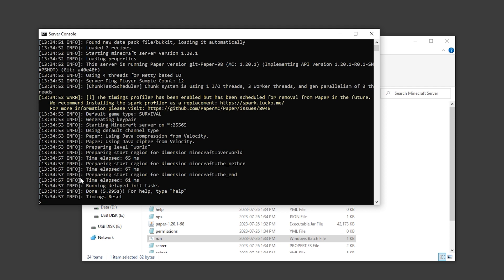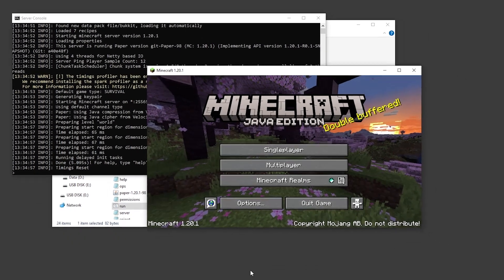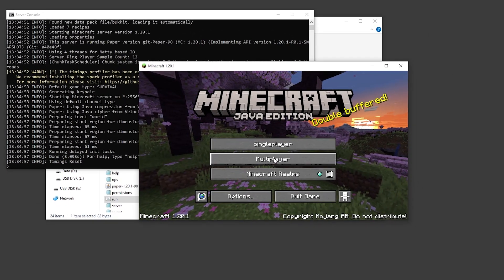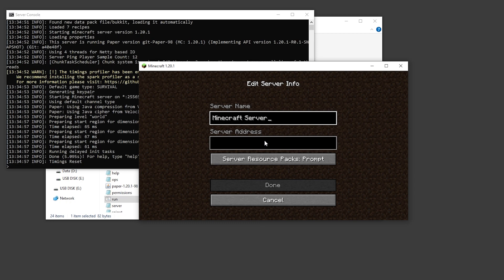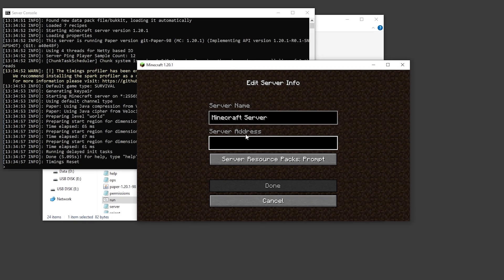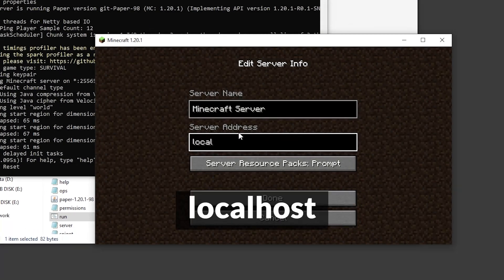Once you see the word done, your server is online. We can test this out locally by logging into our Minecraft client, clicking on multiplayer and adding a server with the server address localhost.